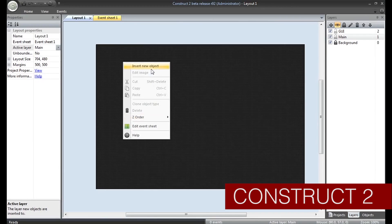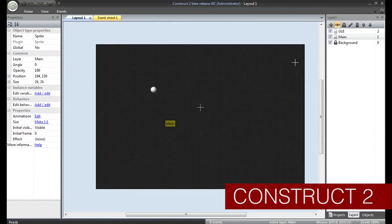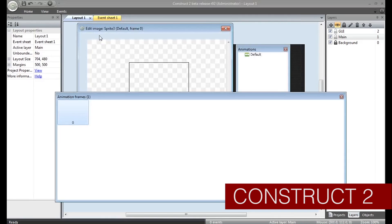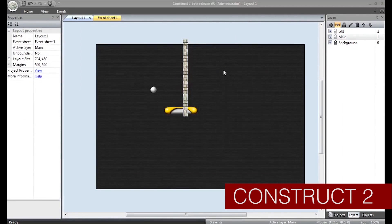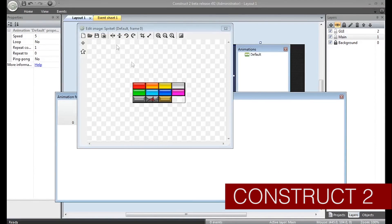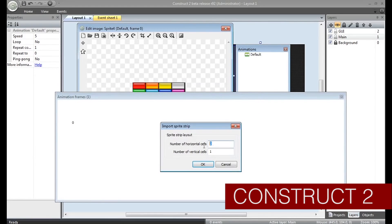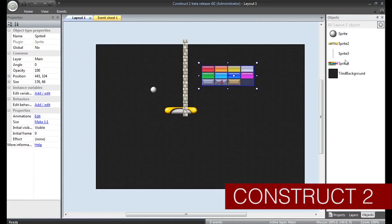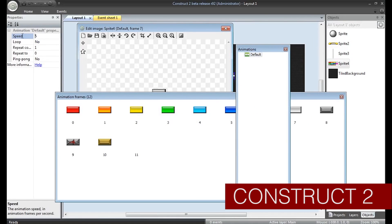Construct 2. Construct 2 supports a number of different platforms but seems geared mainly towards HTML5 game development. There is a free version to get you started and a tiered price range that goes all the way up to around $400. Construct 2 is ideal for 2D games and there is a thriving community to support it.